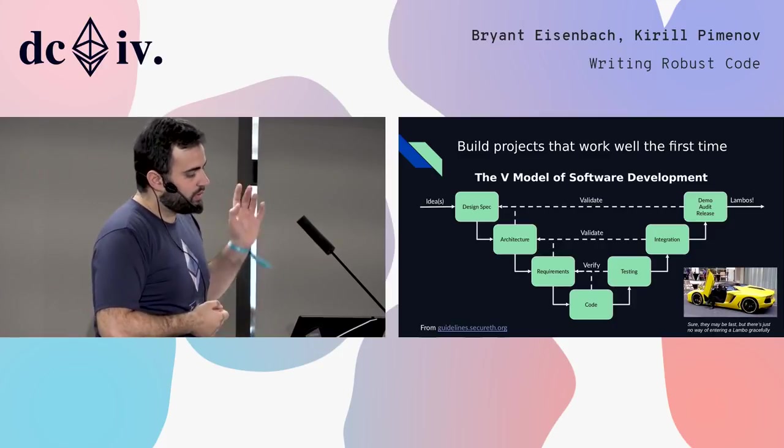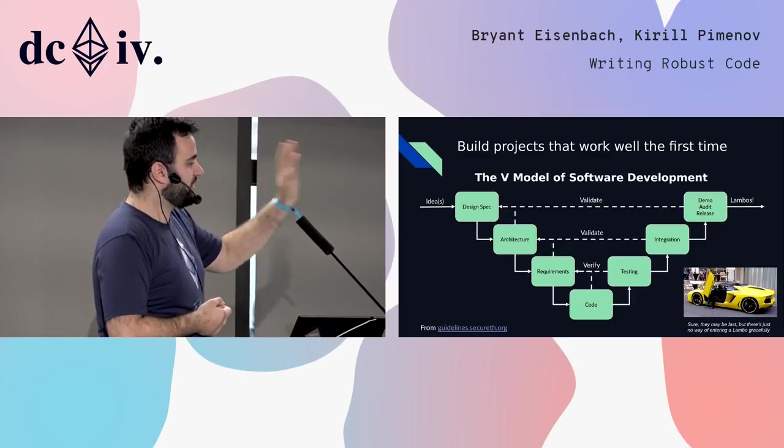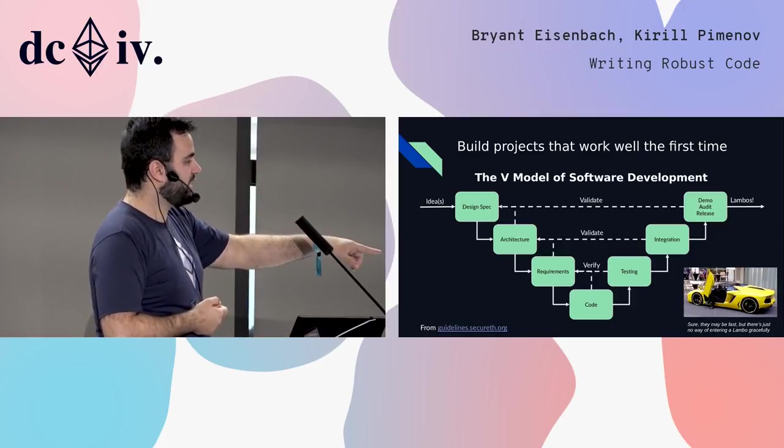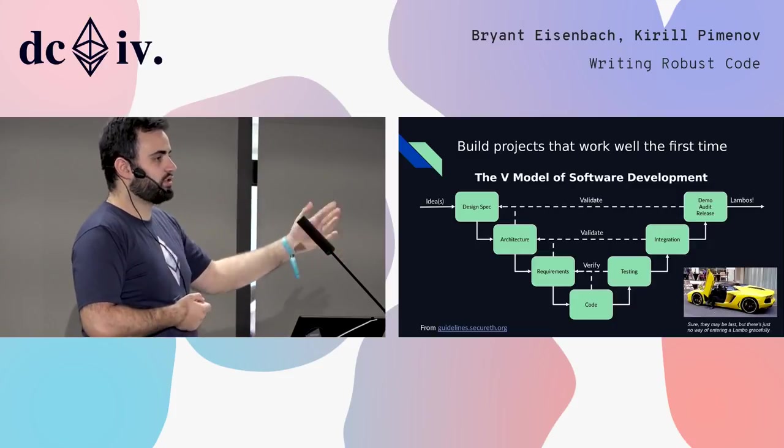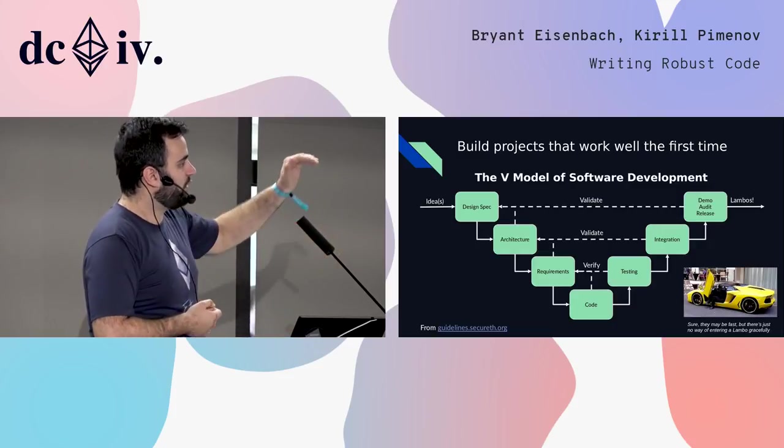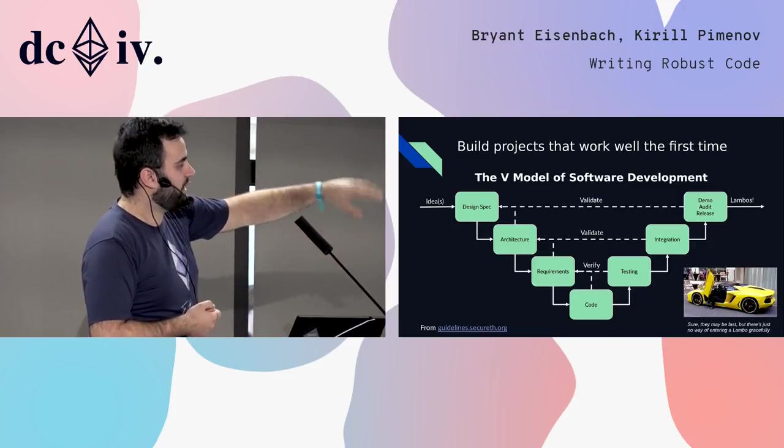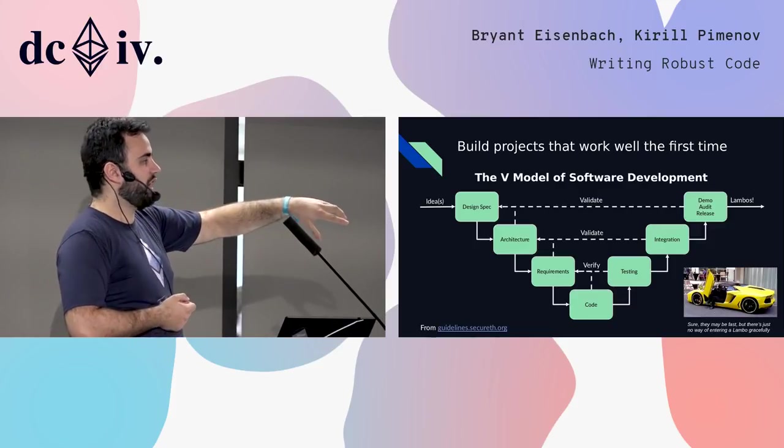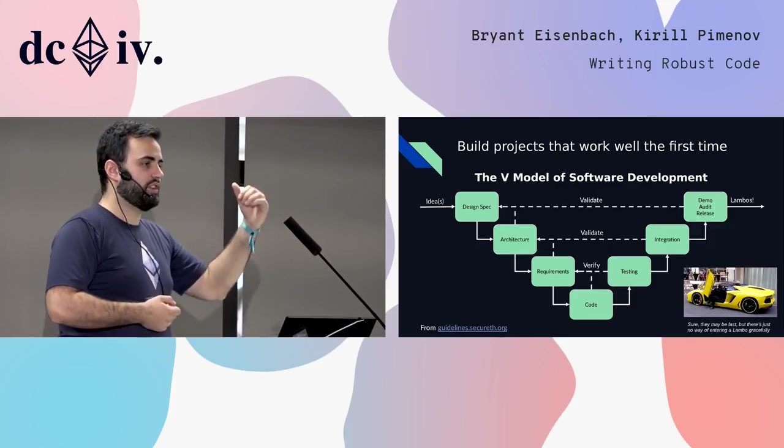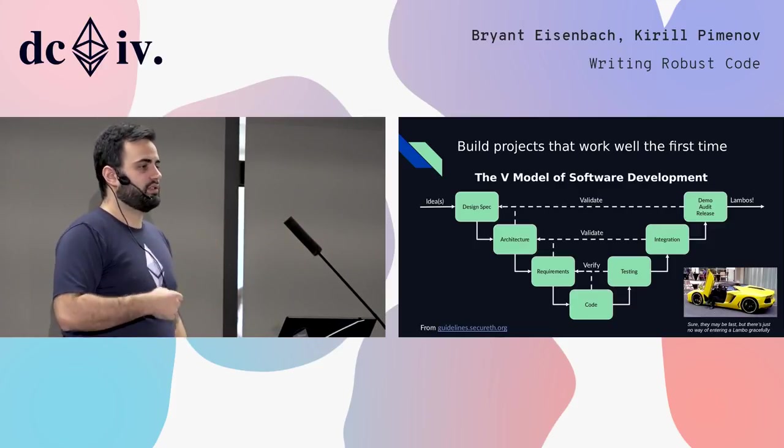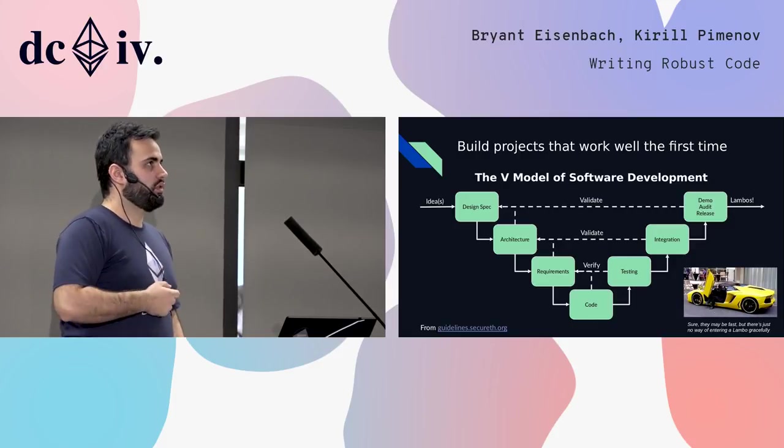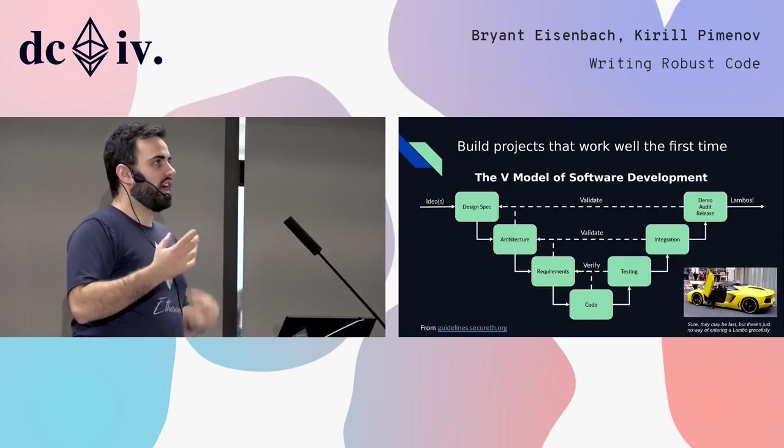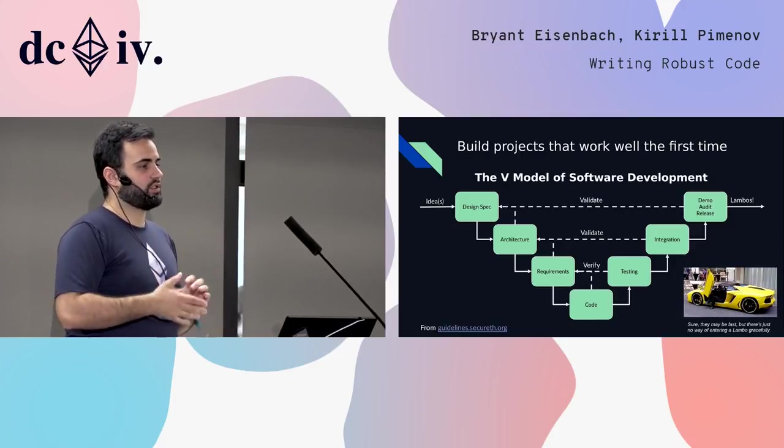From there, once you have your requirements, you're at the bottom of this V-cycle here. You start the code. You just do the thing. You have all this solid underpinning of understanding of what you're actually building behind you, and you can iterate on that as you discover new things in code and identify things you want to change about your design.